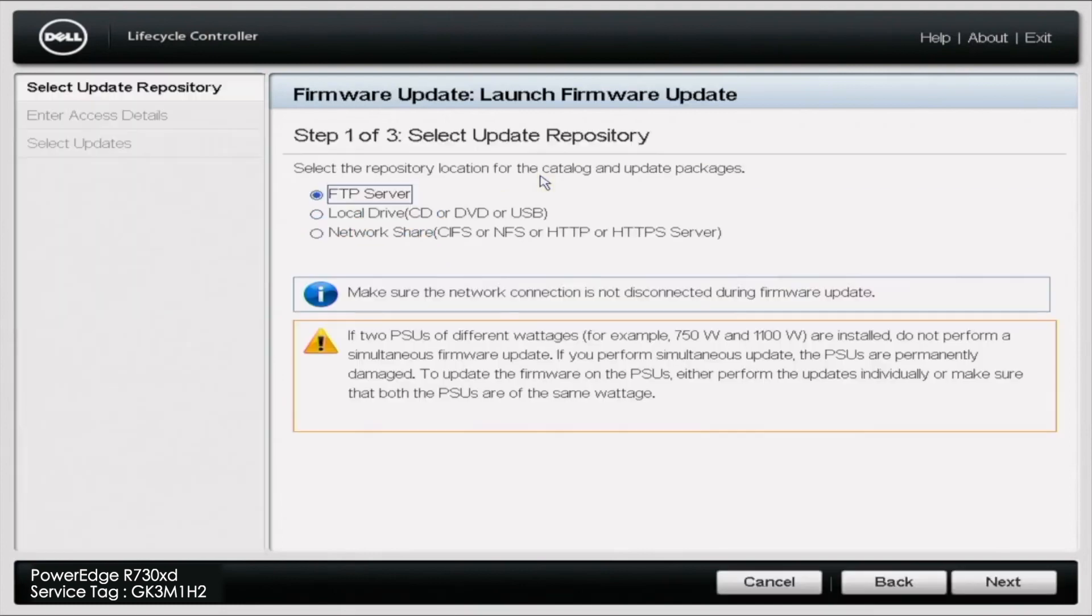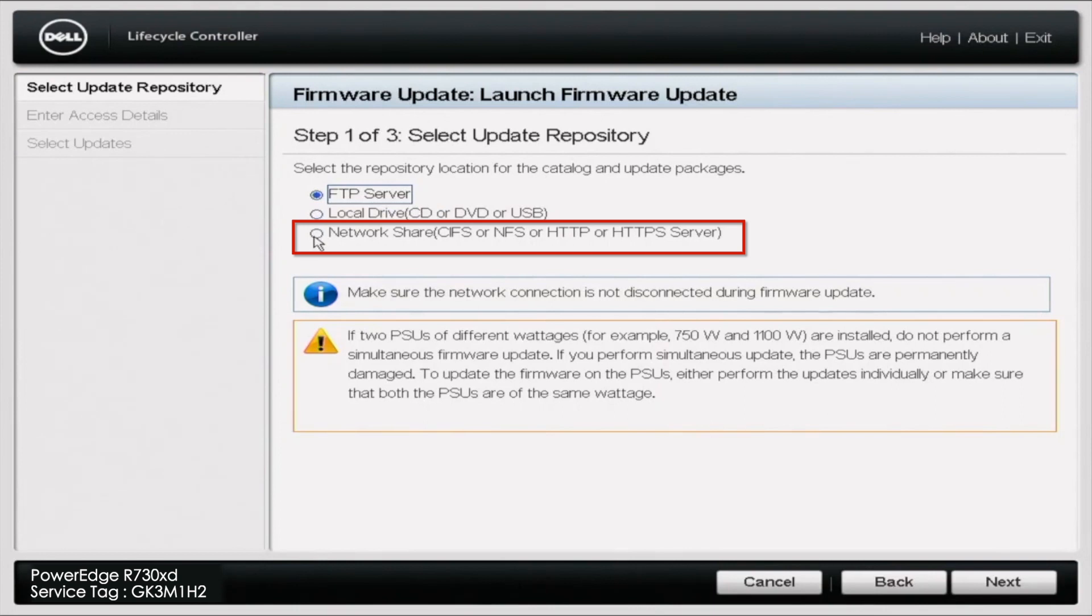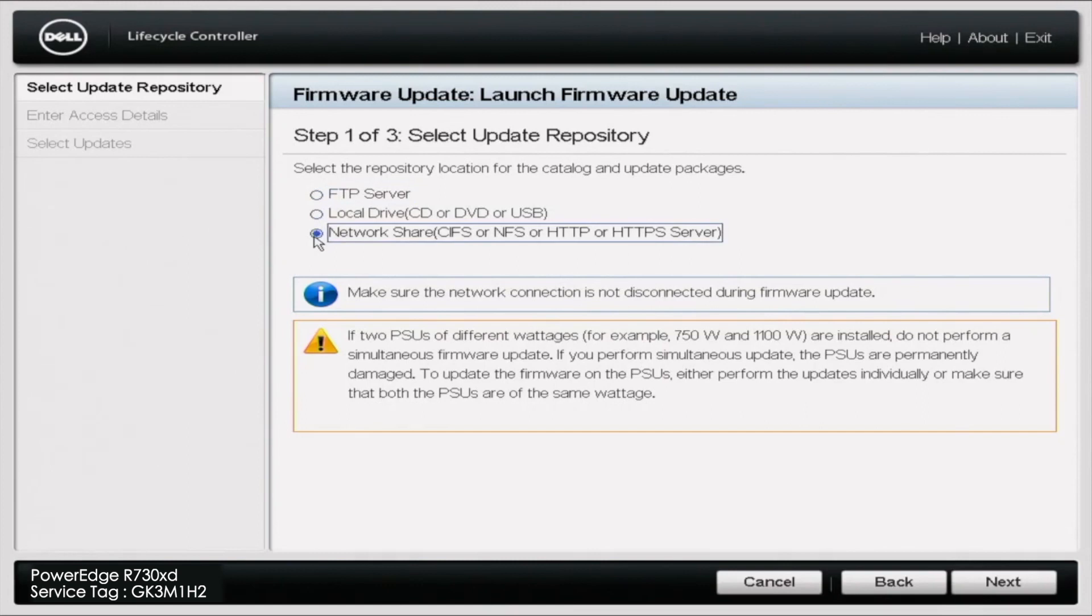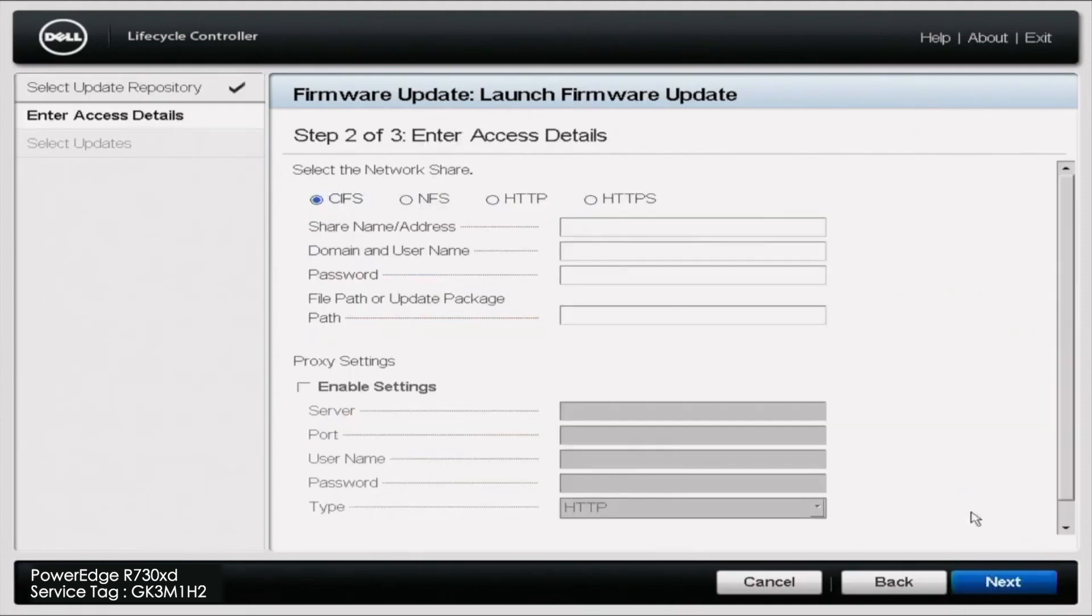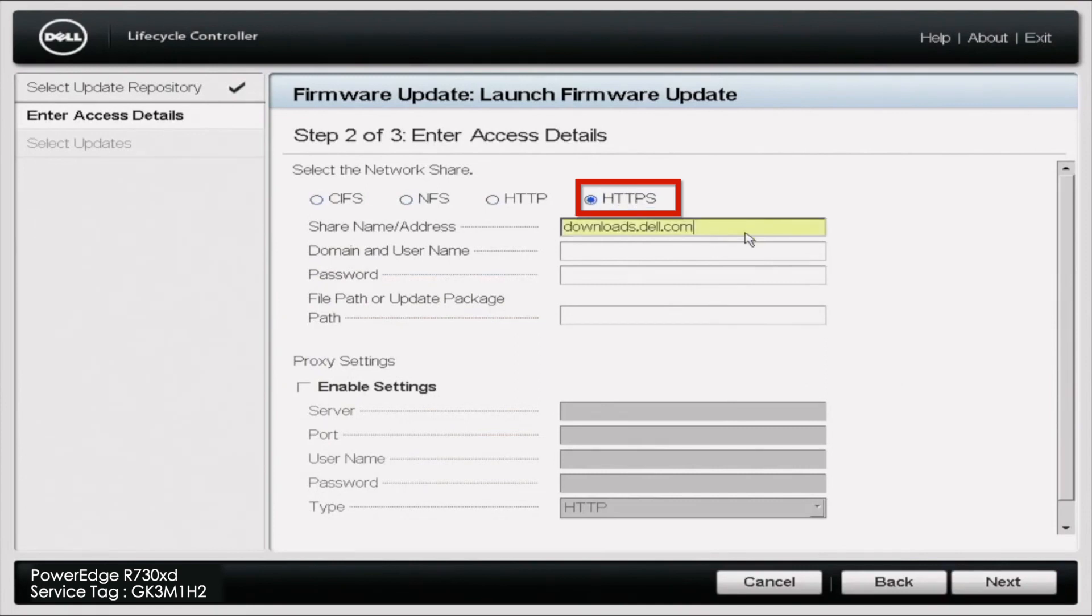Once you've launched the Firmware Update, you're going to want to select Network Share CIFS or NFS or HTTPS or HTTPS Server. And then you're going to click Next. Once you've clicked Next, there's going to give you several different options and you're going to select the bubble for HTTPS.